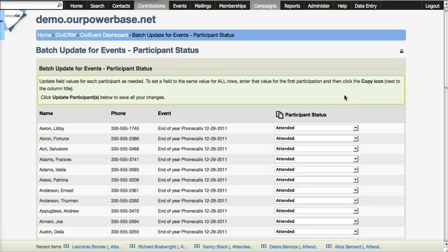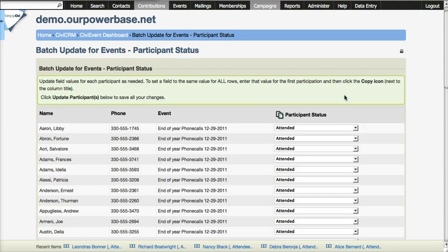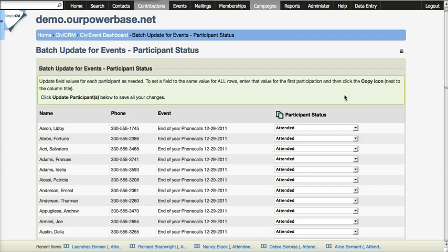We are going to create some custom fields so that we can capture specific data. For example, if you are making a walk list and you have questions that you want your people to ask at the doors...